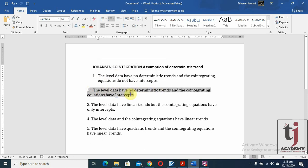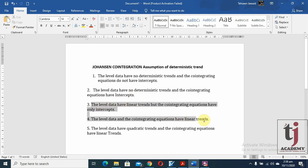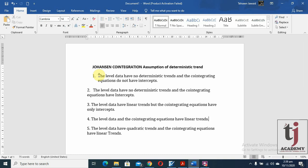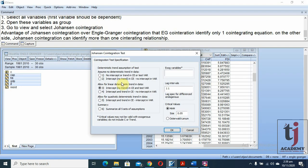Mostly in time series data, options three and four are appropriate. Option three: level data have a linear trend but the co-integrating equation has only an intercept. Option four: both level data and the co-integrating equation have a linear trend. Option five: level data have a quadratic trend and the co-integrating equation has a linear trend. If you are not sure which assumption fits your data, use the summary option, which will identify the better option along with the appropriate lag length.